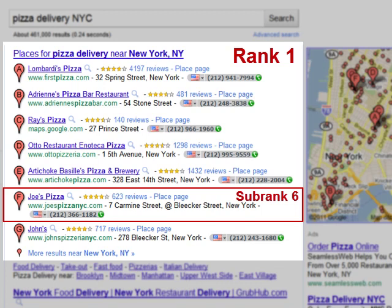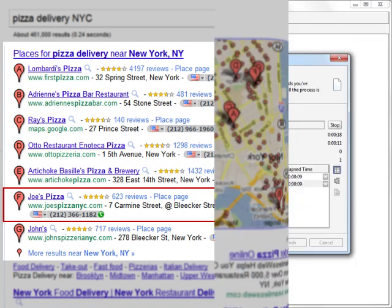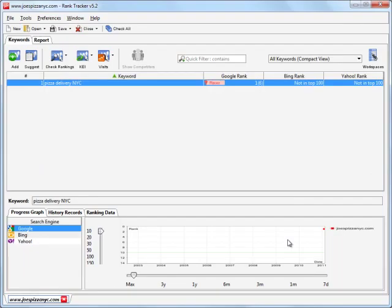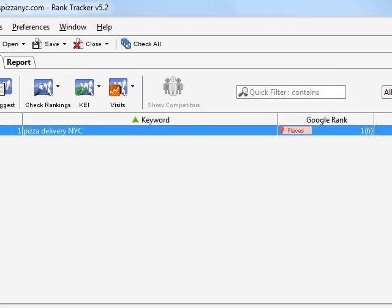Let's check www.joespizzanyc.com rankings with Rank Tracker. Here's what we see: the site ranks 6th inside the first ranking results block, Places. Well done, Rank Tracker.